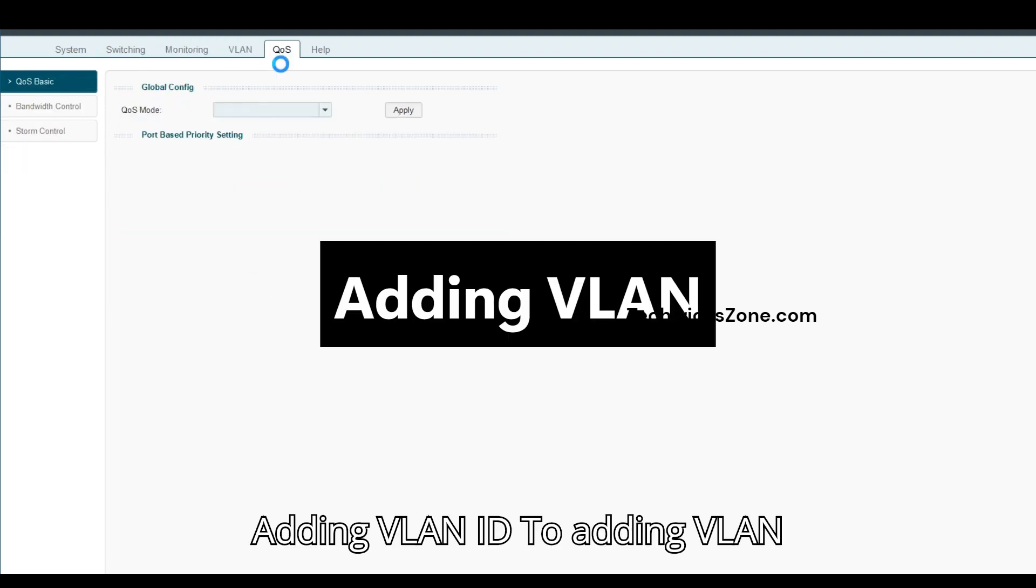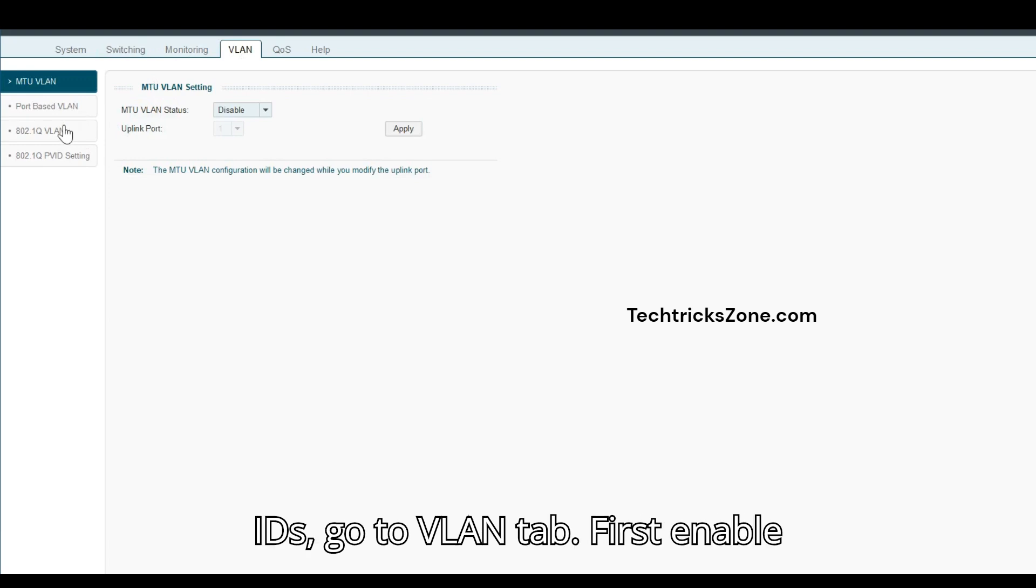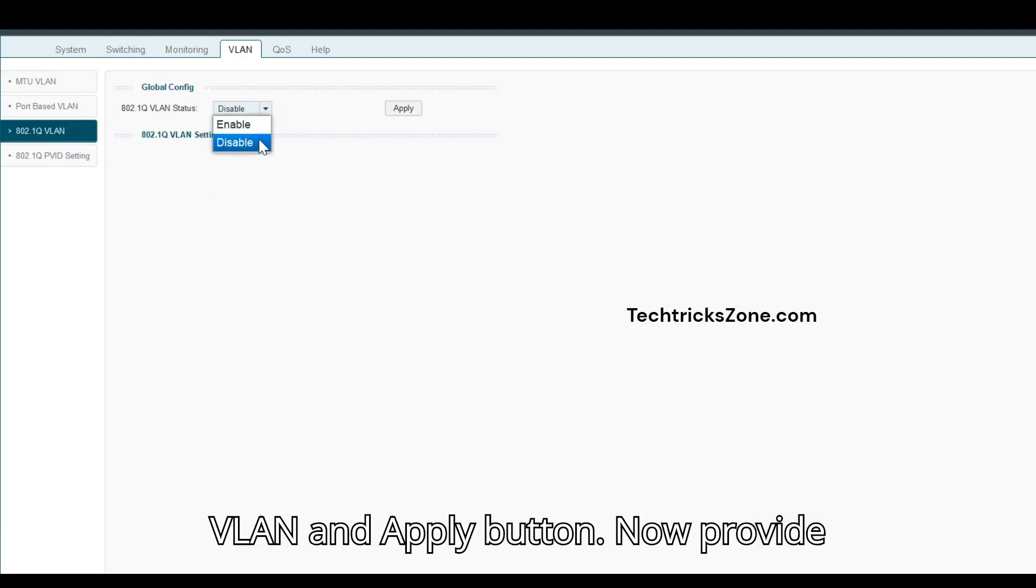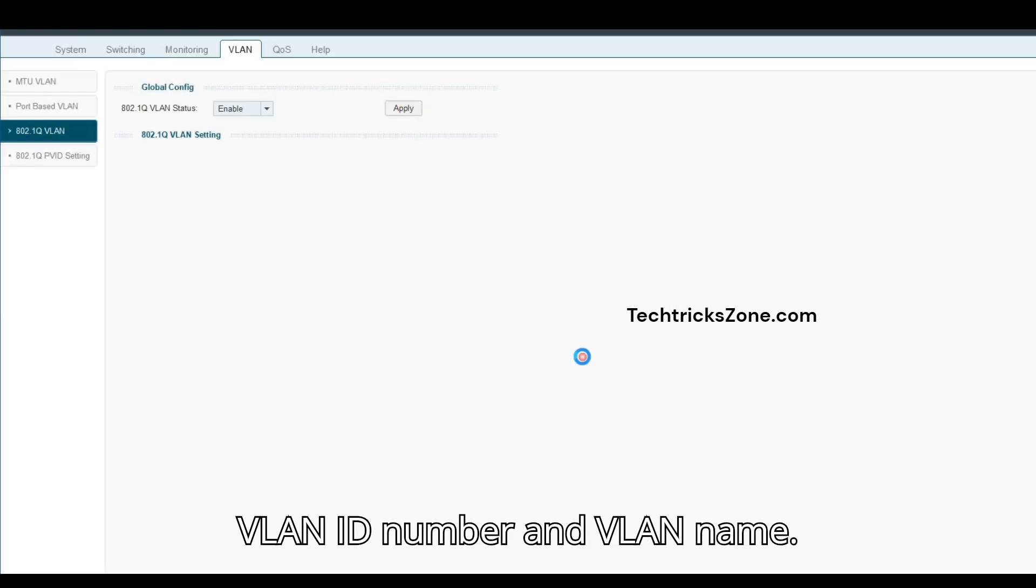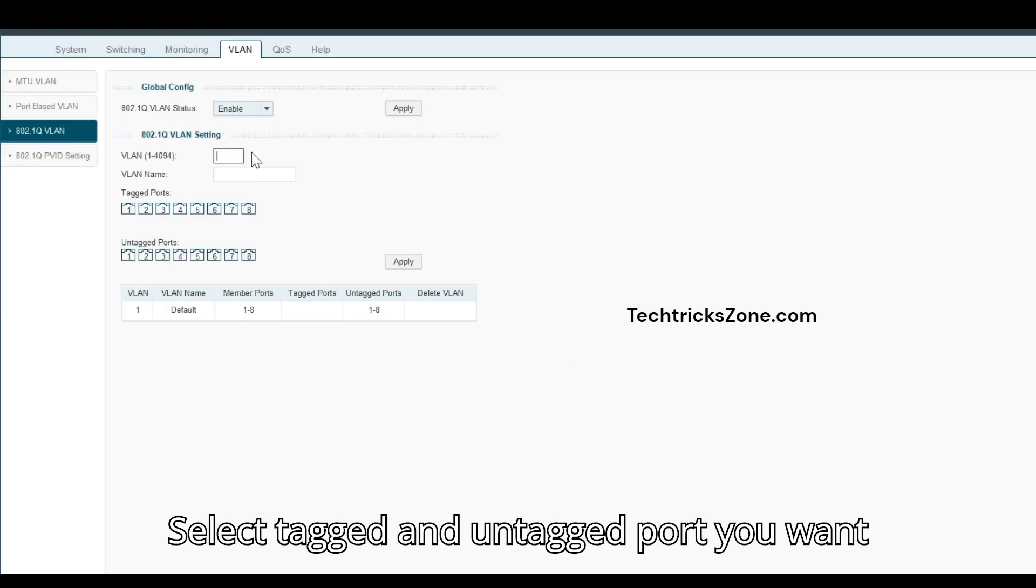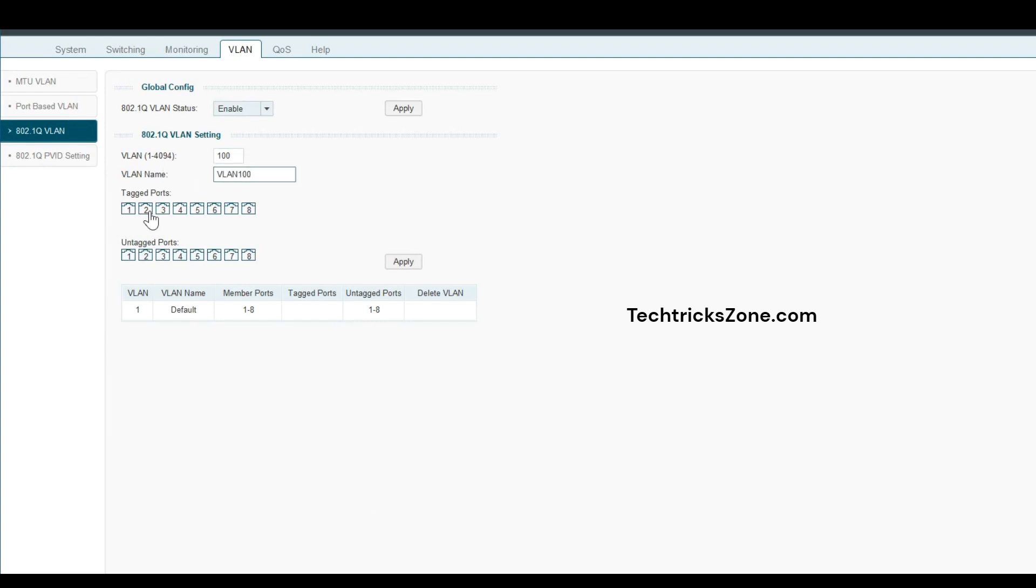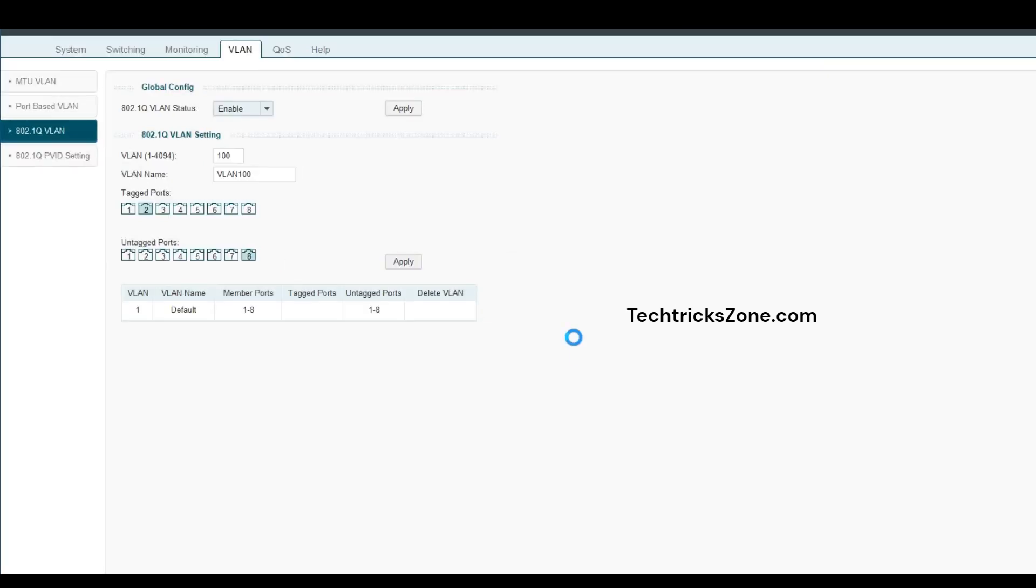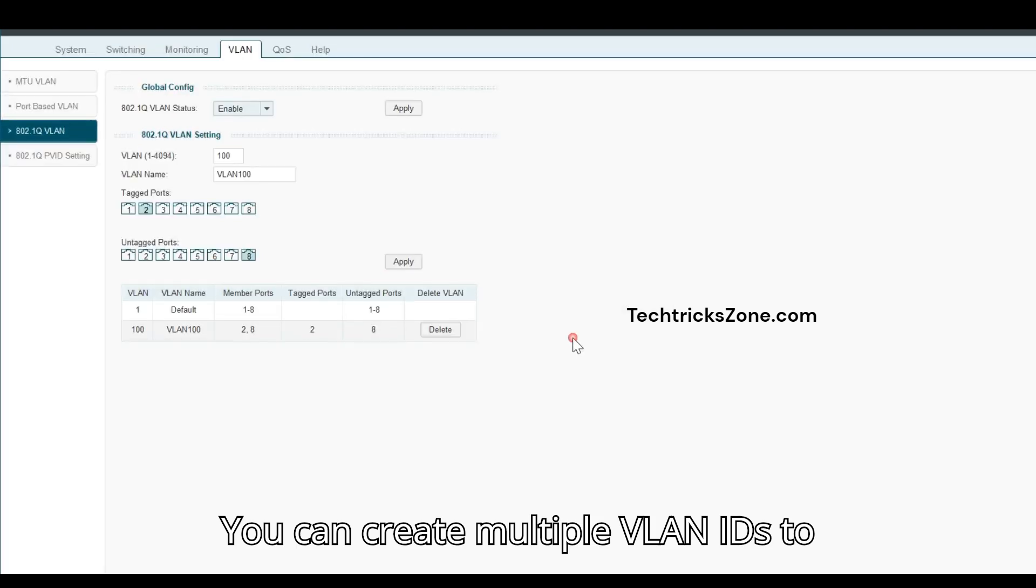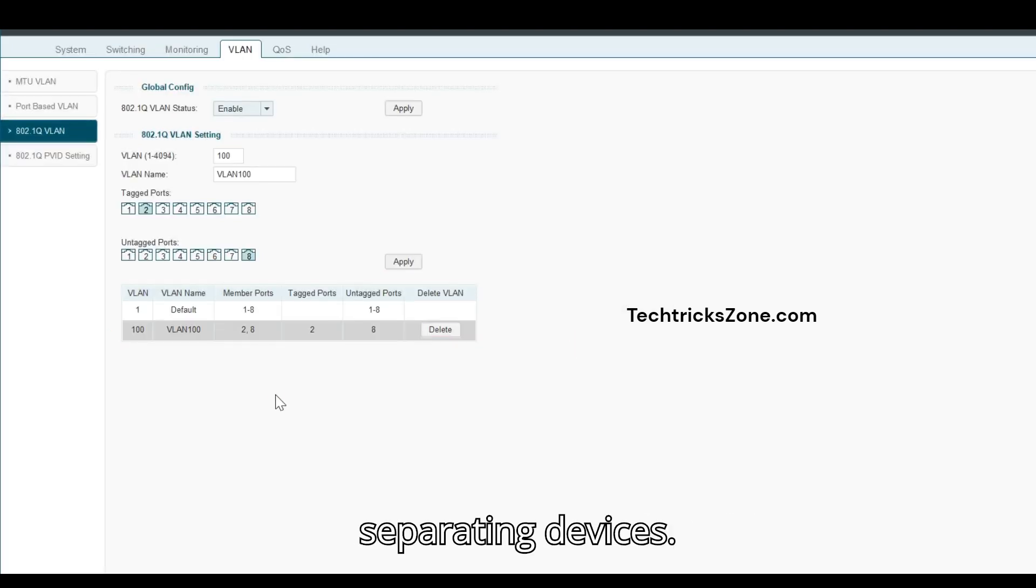Adding VLAN IDs. To add VLAN IDs, go to the VLAN tab. First enable VLAN and click Apply. Now provide the VLAN ID number and VLAN name. Select the tagged and untagged ports you want to add the VLAN for and apply settings. You can create multiple VLAN IDs to segment your network - great for separating devices.